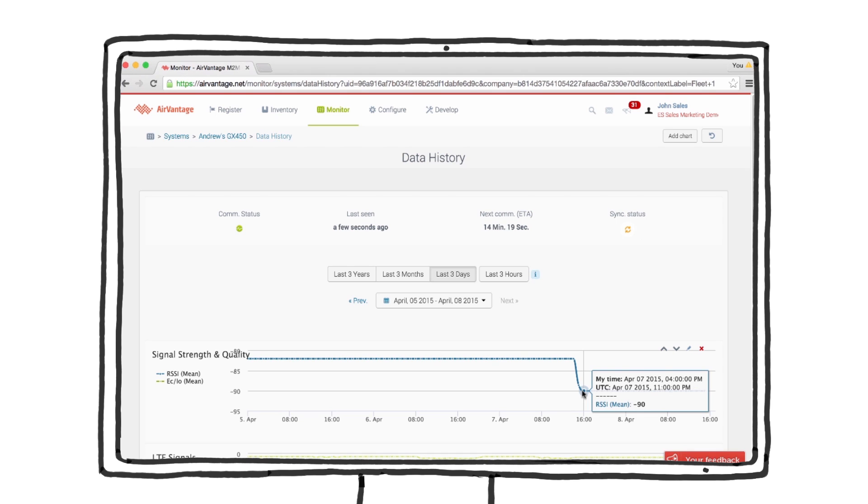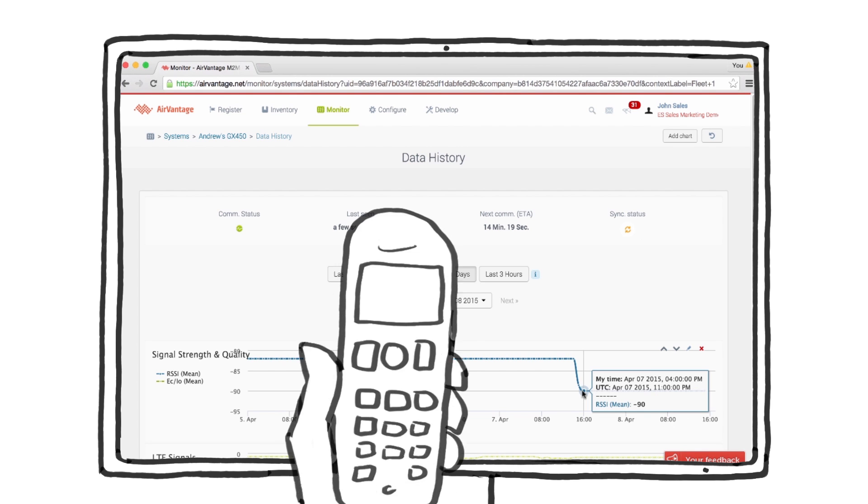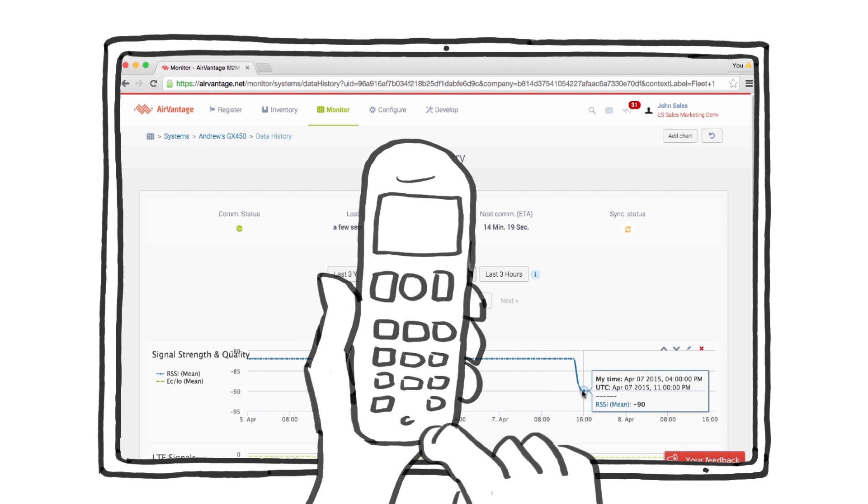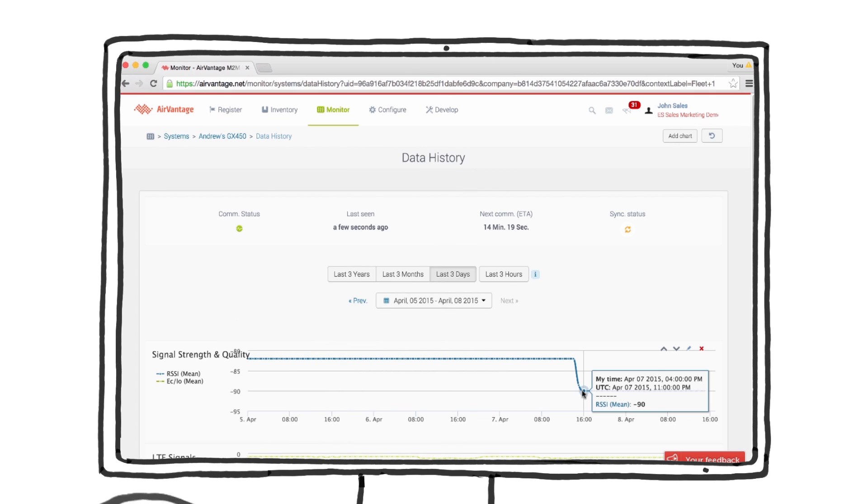Probably a good idea to dispatch a service person to see if the gateway or antenna positions have moved. We don't want it to go completely offline.